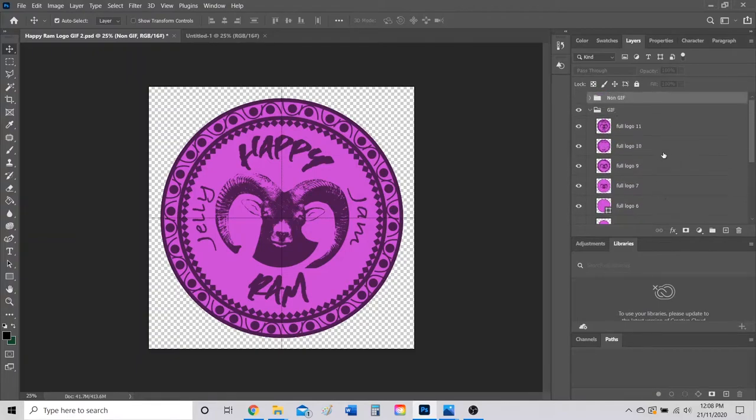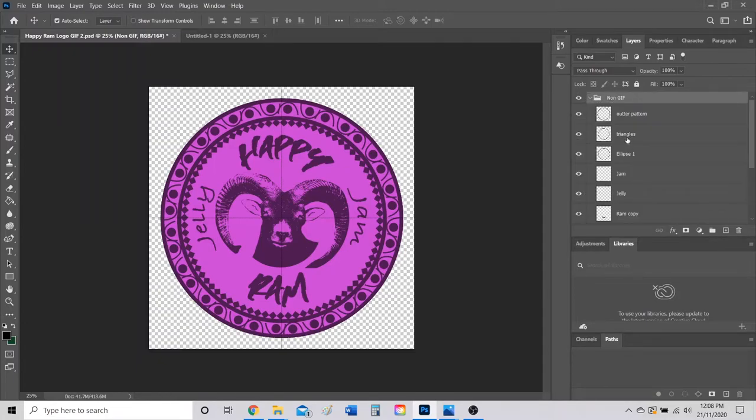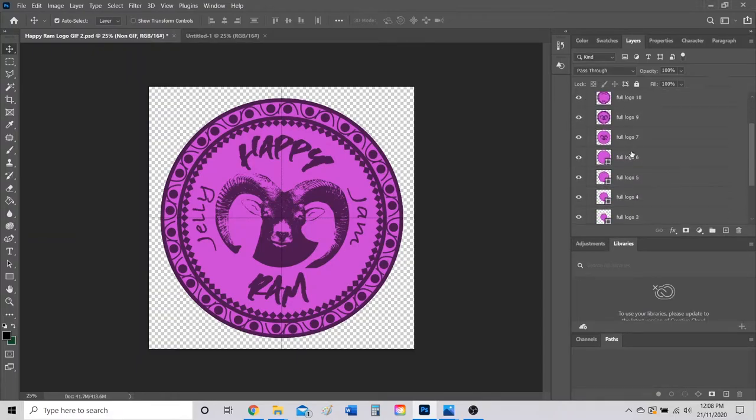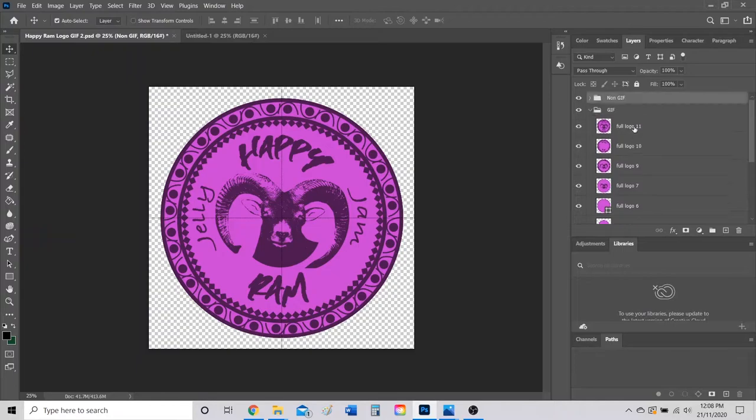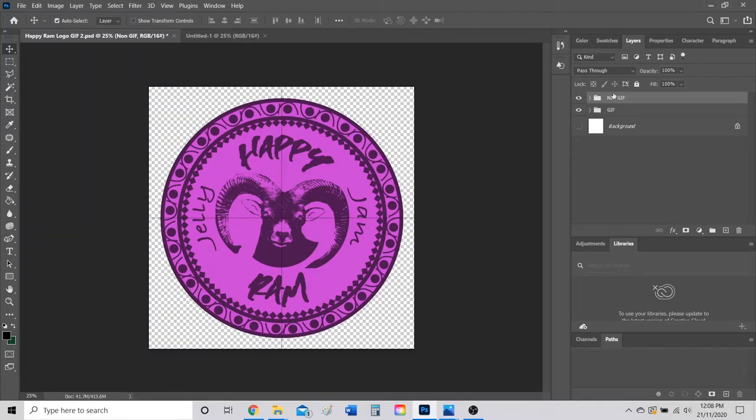Basically what I'm going to do is create two folders to organize myself. One is my non-GIF folder which has all my layers that create my full logo, and then I have my actual GIF layers where I've changed different things to my logo to create the animation. This is how to create a folder, and make sure you are labeling your folders appropriately.